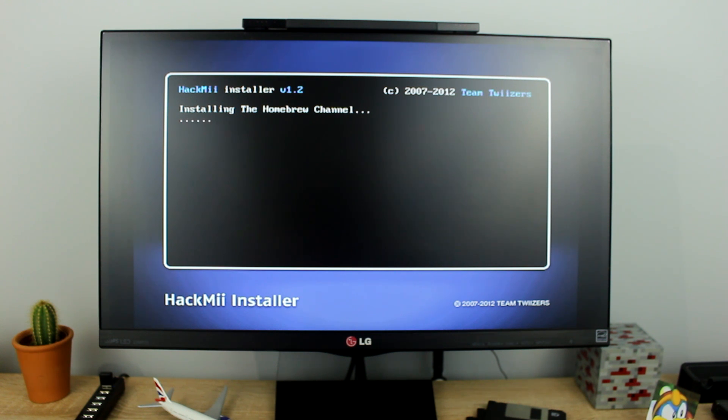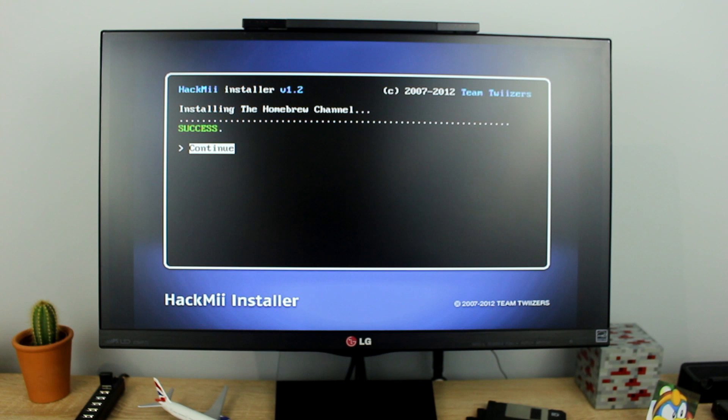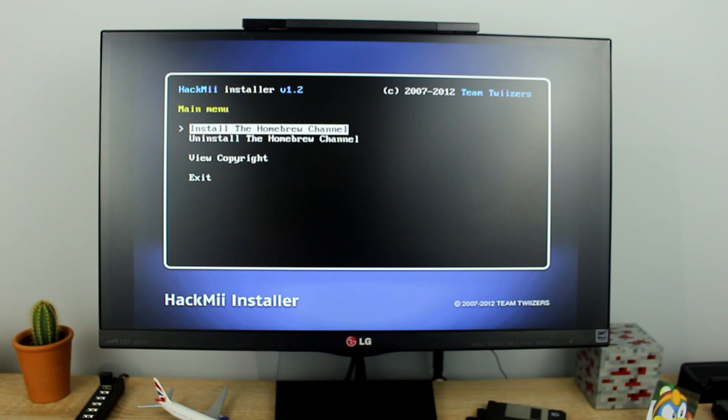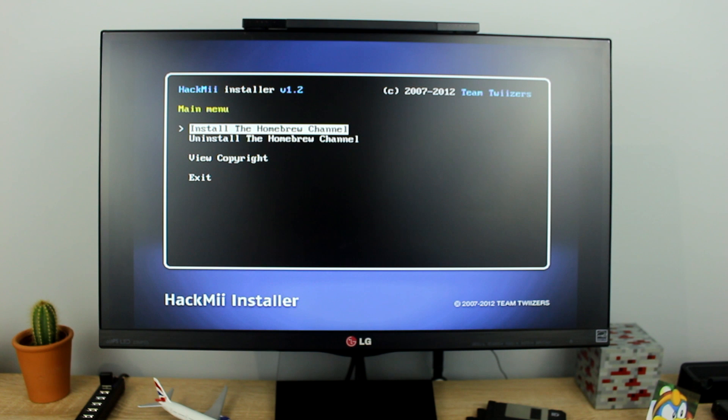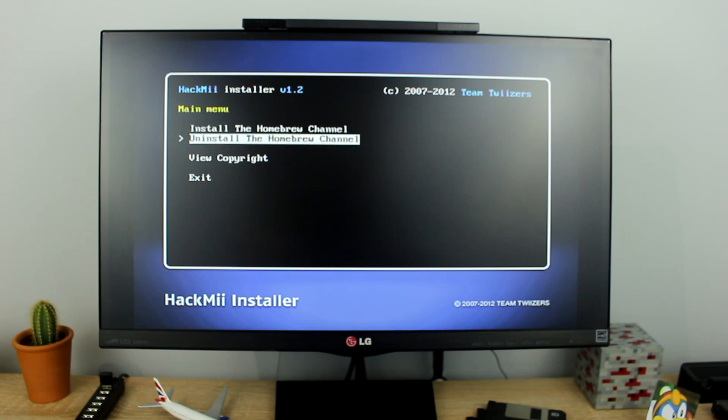The first part of the homebrew channel will now be installed, press the A button when it has finished. Now press the down arrow three times to select exit then press A.